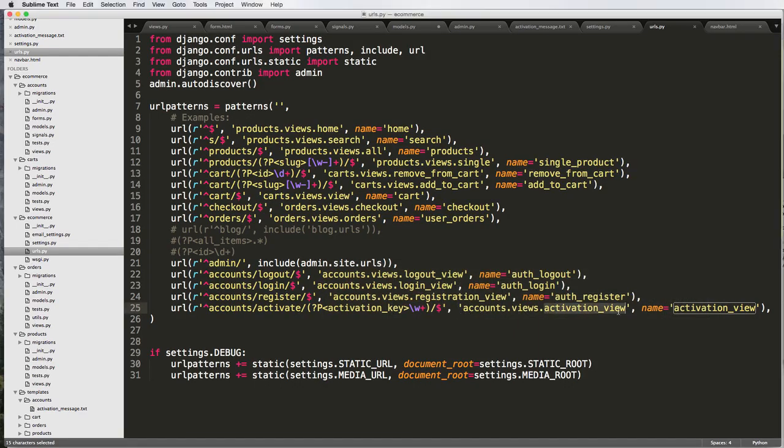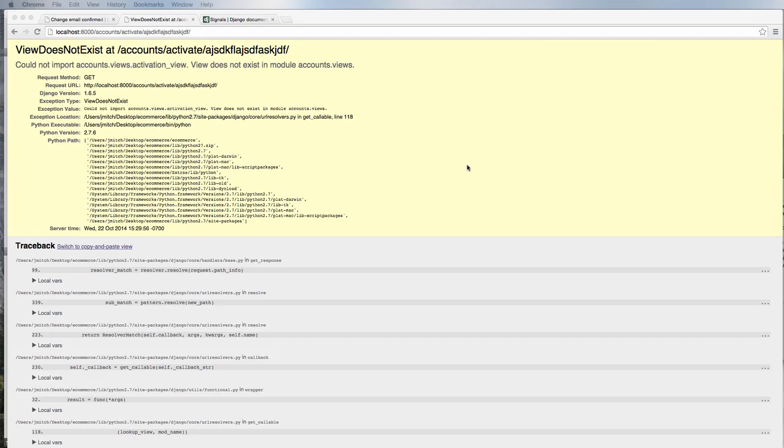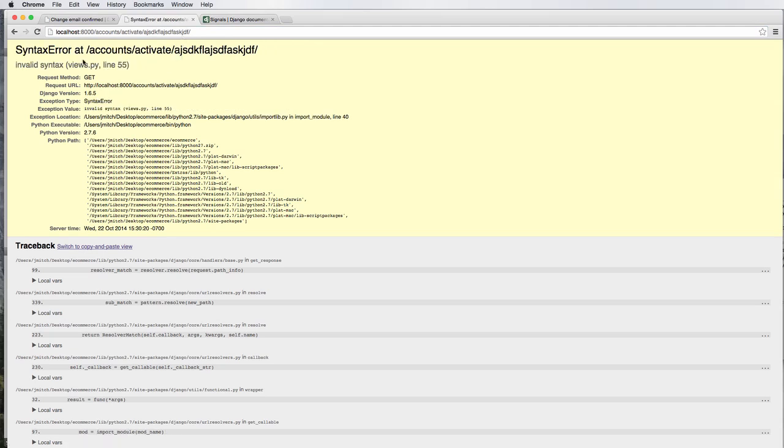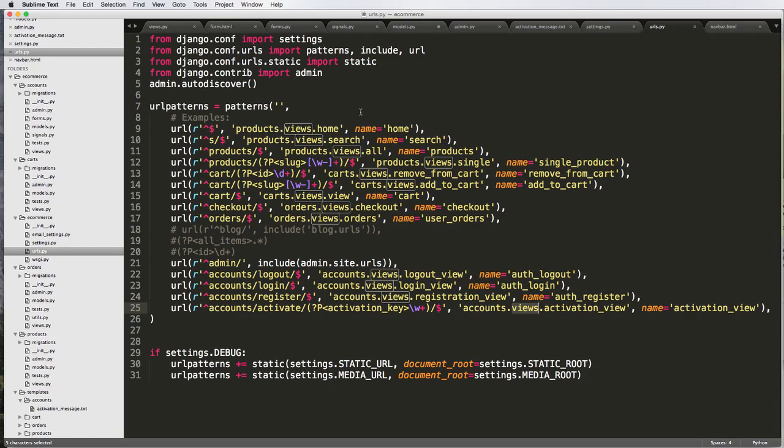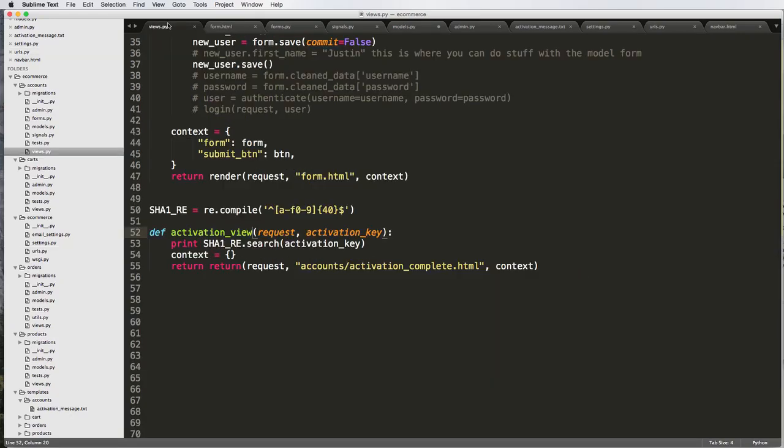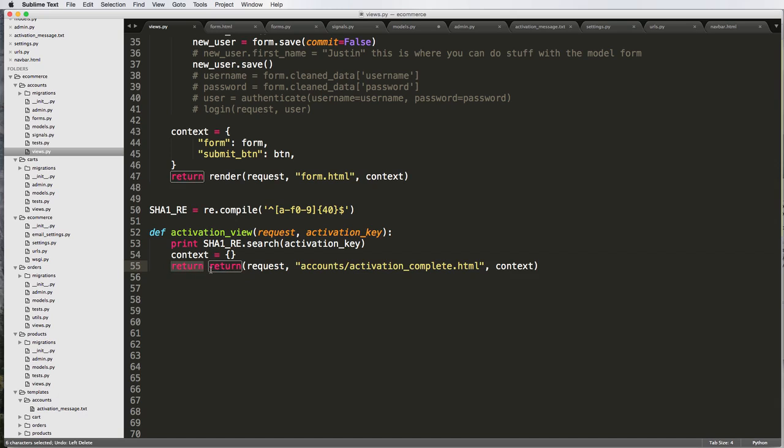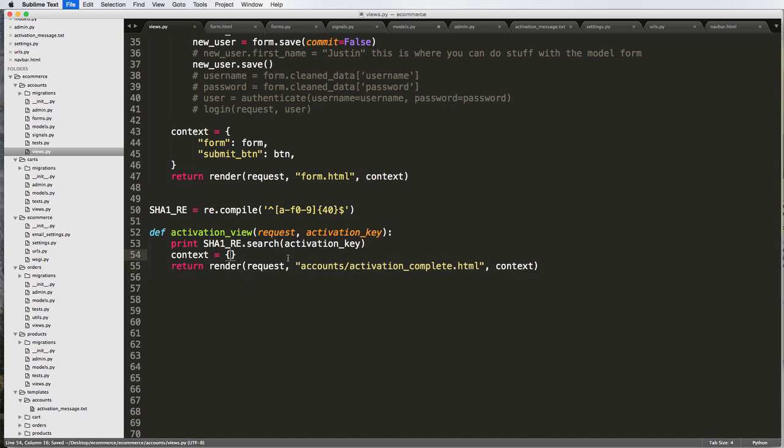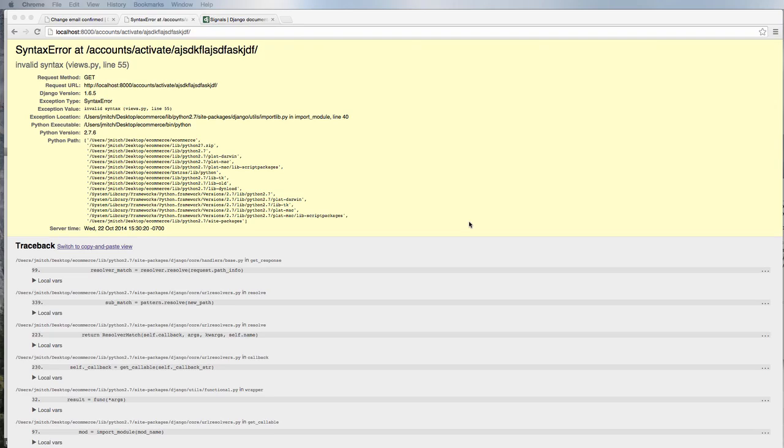I believe that's the name of the view that we set. It is. If anything, it should be saying the template does not exist, not the view. Let's try that again with a refresh. Invalid syntax line 55 in our views. It should be return render, not return return.